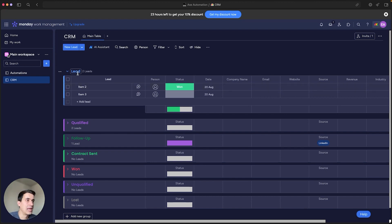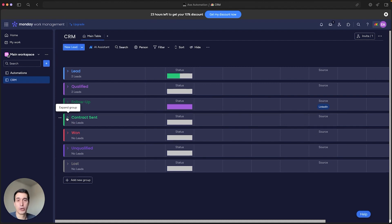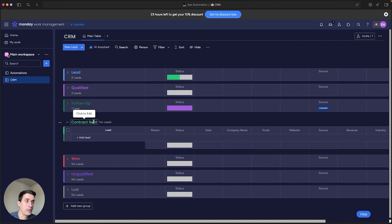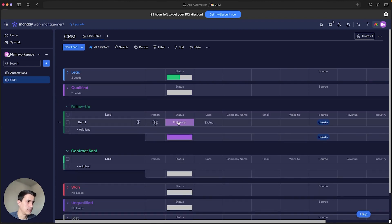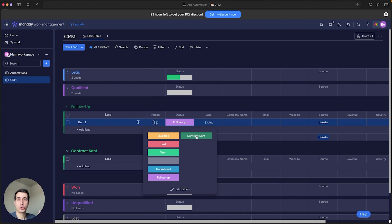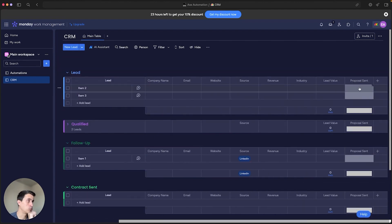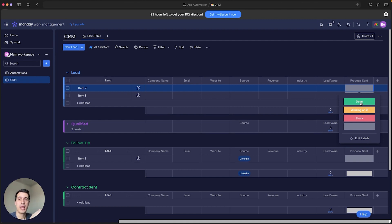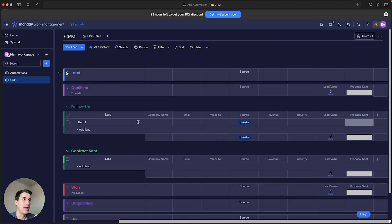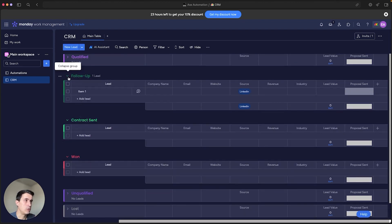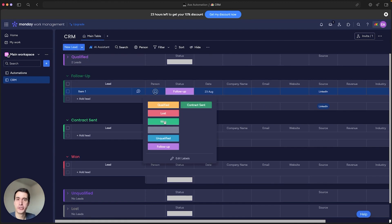For example, you can create an automation using Make: when you change the status to 'Contract Sent', that triggers the automation to actually create and send the contract to your lead. The same thing applies to proposals — when you change the status to 'Proposal Sent', that triggers the automation to create and send the proposal to your new lead.